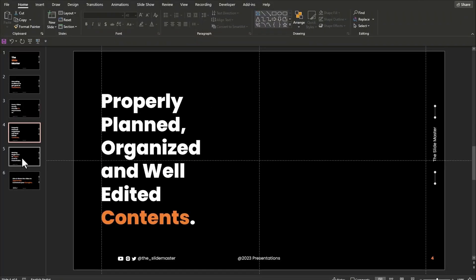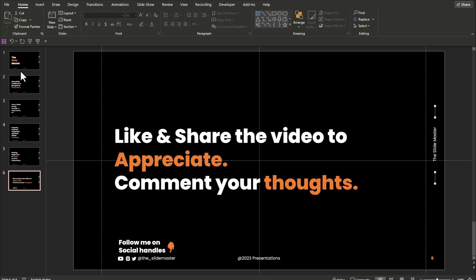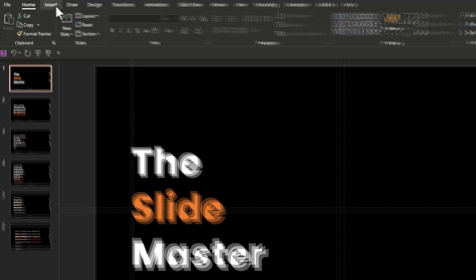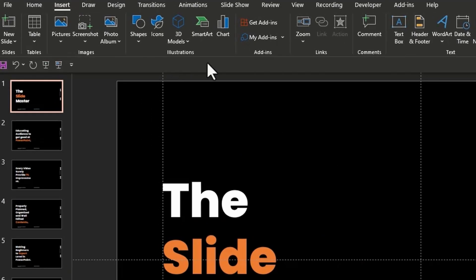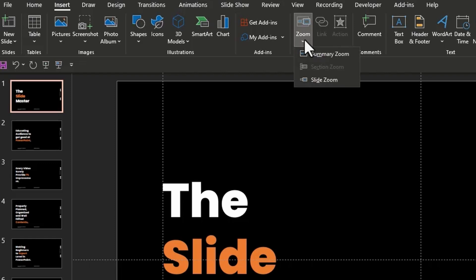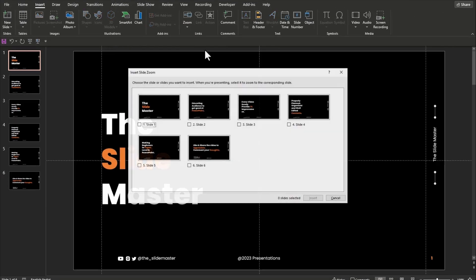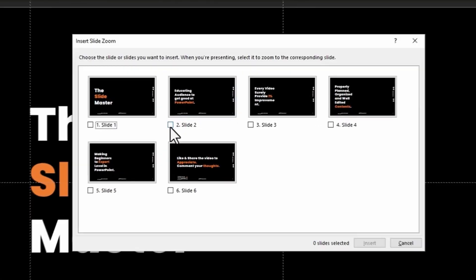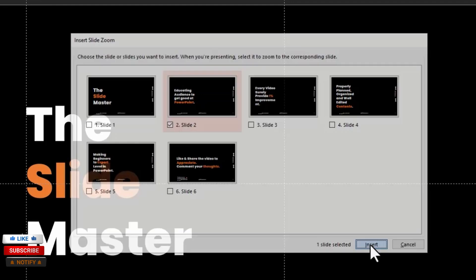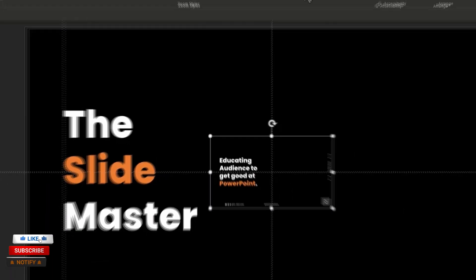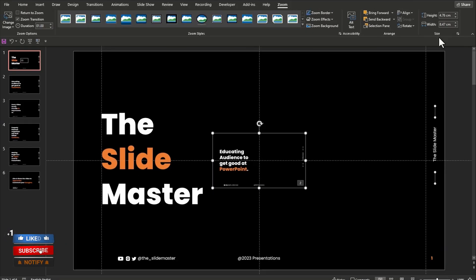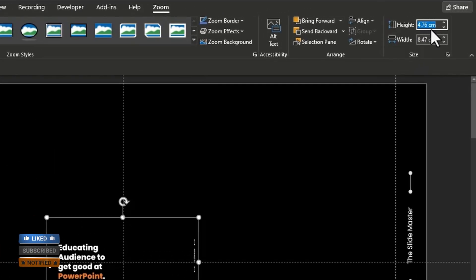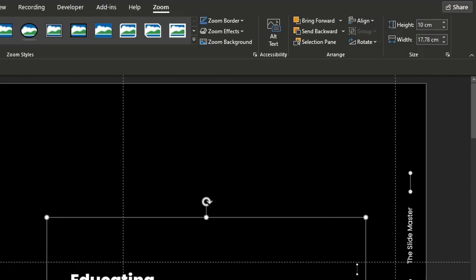Here I have my slides. Select the first slide, go to Insert, hit Zoom, then select Slide Zoom. Select the second slide here and hit insert. With the selection of the inserted slide, go to the Zoom tab, set the height as 10 and hit enter.